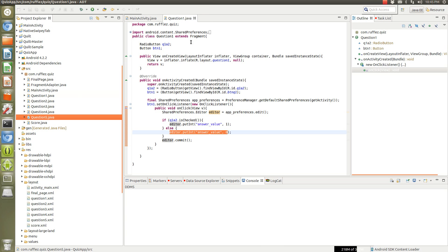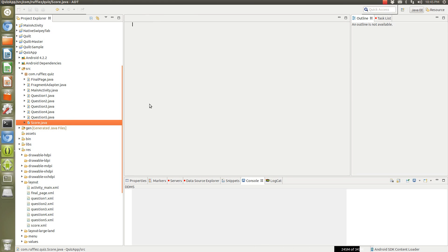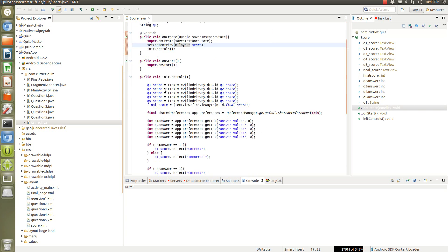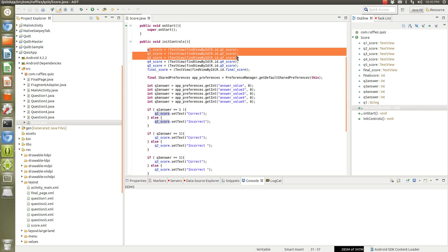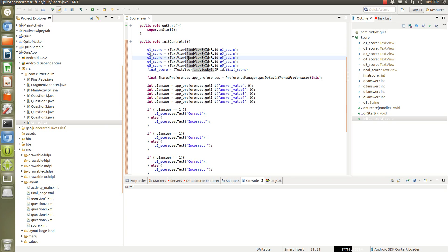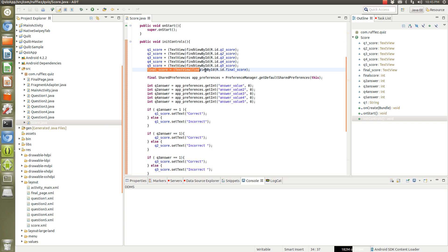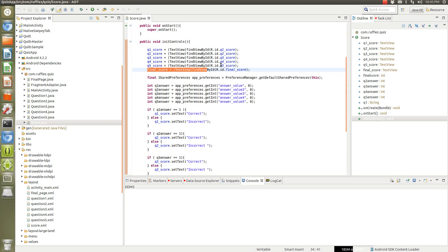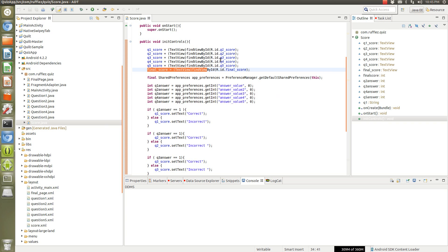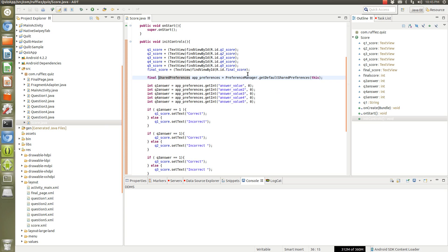And then once you launch the score, what this does is it sets up - these are text views - so correct or incorrect, that's what these q1 score, q2 score, that's what that is. And then the final score is another text view where it does, you know, you got one out of five, two out of five, three out of five correct. Now we need to get that file.